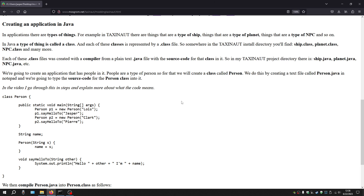So we're going to create an application that has people in it. For the purpose of this demonstration, people are a type of person. So for that, we will create a class called person. We do this by creating a text file called person.java in Notepad, and we're going to type our source code — our definition for the class in the Java programming language — in this file.